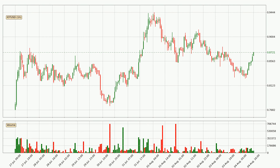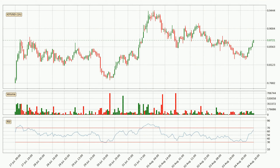Looking at the hourly time frame for IOTA, the price dipped down around 4.8%, but then came back up again in the last 24 hours, with a current price of $0.872. Looking at the hourly relative strength index, the current hourly RSI is at 65, so there are currently no signs of the crypto being overbought or oversold.